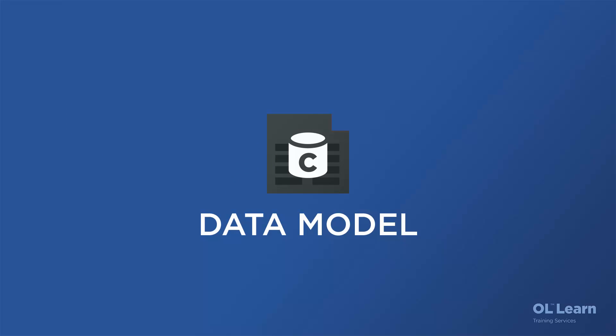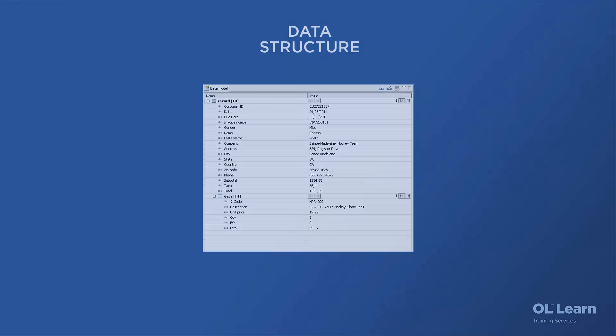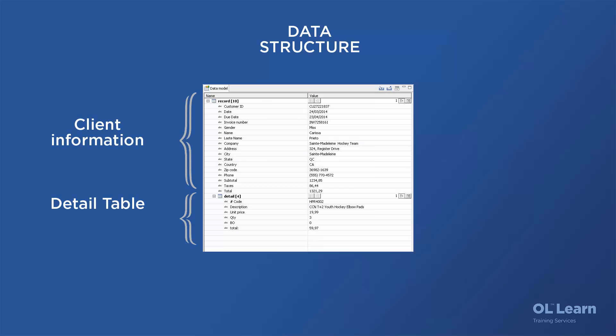In this animation, we'll take a look at the concept of the data model. The data model is basically the structure into which your records are extracted, so it's the structure of all the fields and all the tables that you have in an extracted record.